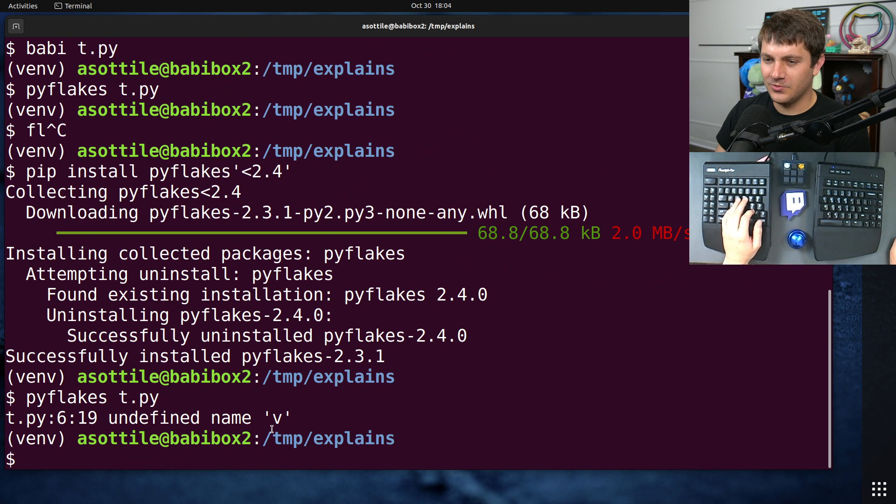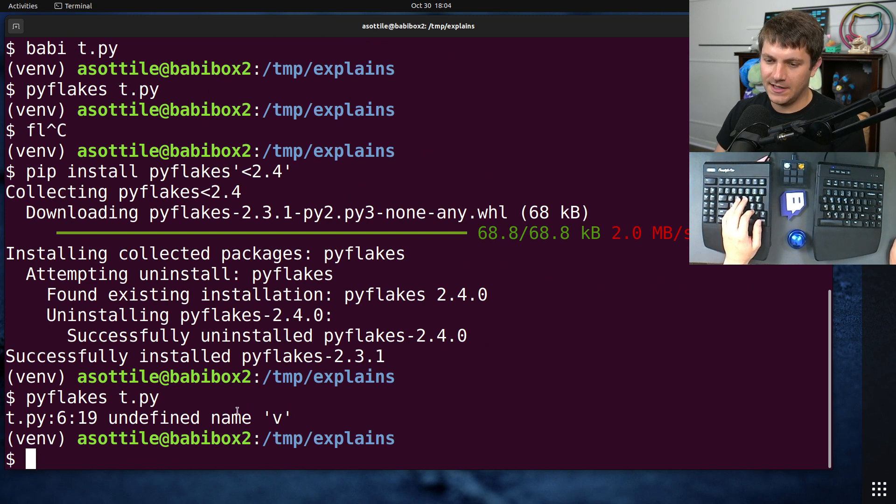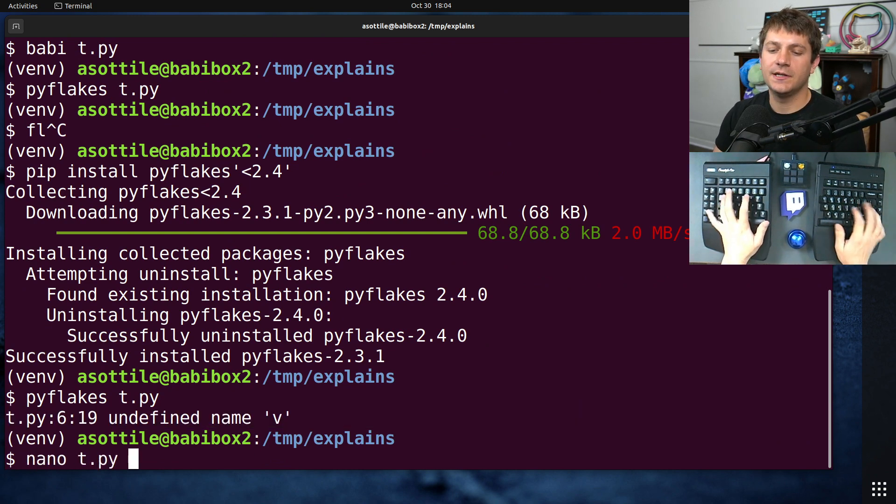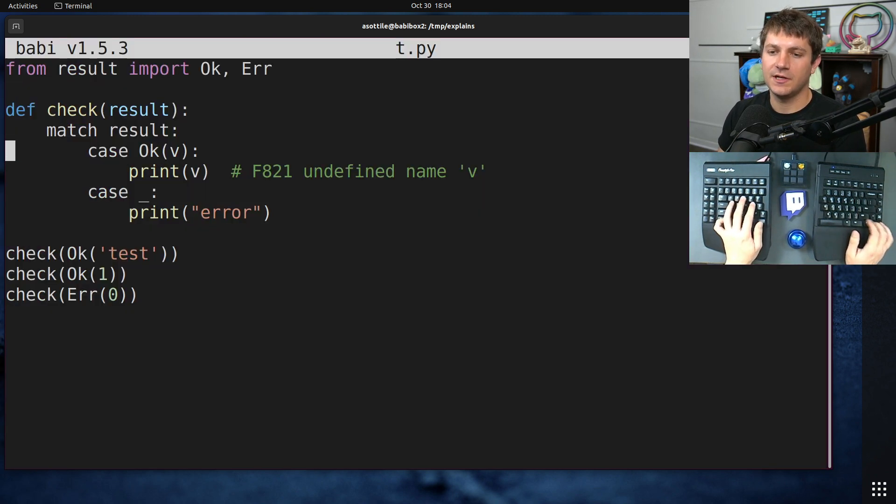maybe they had to be even older than 2.5. Let's try 2.4. Here we go. Yes. So when they ran PyFlakes on this, they got an undefined name V on this particular line here.